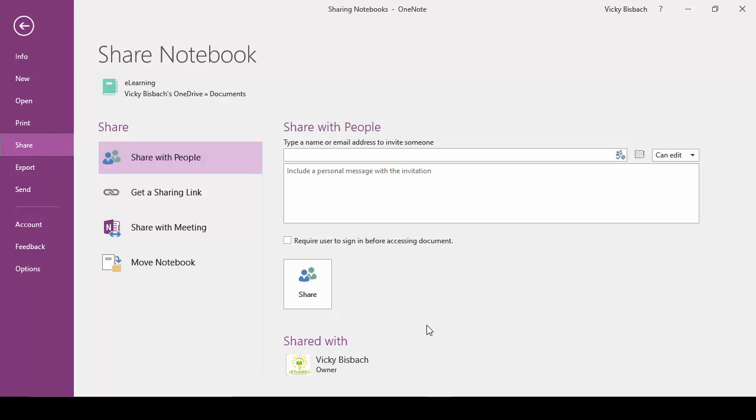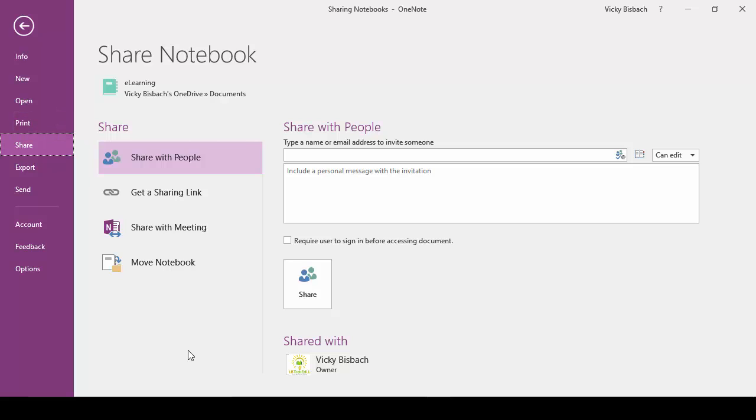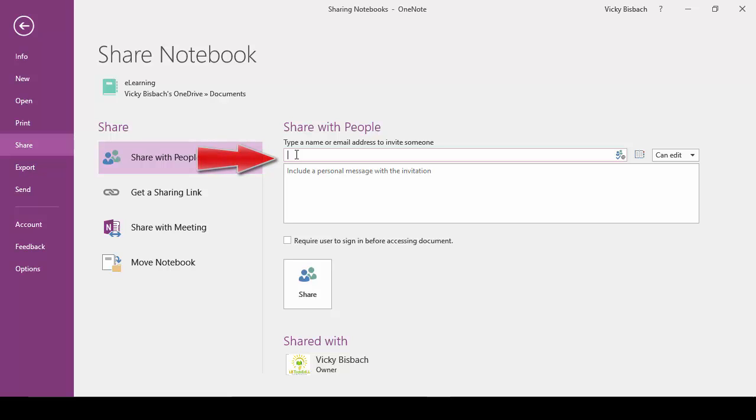From here, it lists the notebook that we had highlighted, our sharing options, and then over to the right is where we tell it what people we want to share the notebook with. So we'll click on the Type of Name field, and this is where you would type in the name or address of the people you want to share it with.